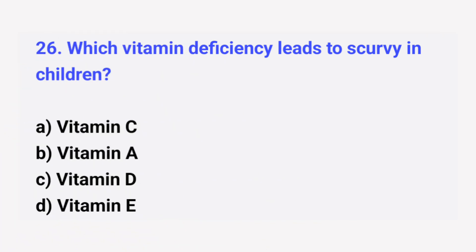Question number 26. Which vitamin deficiency leads to scurvy in children? The right answer is option A: Vitamin C.